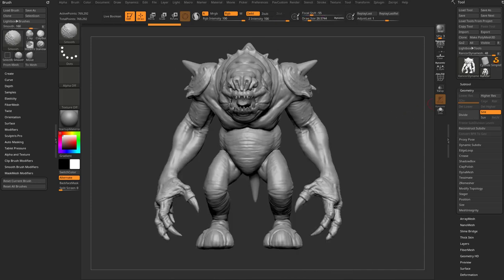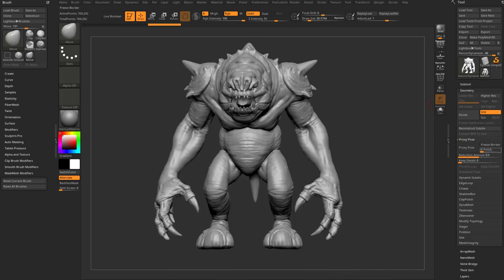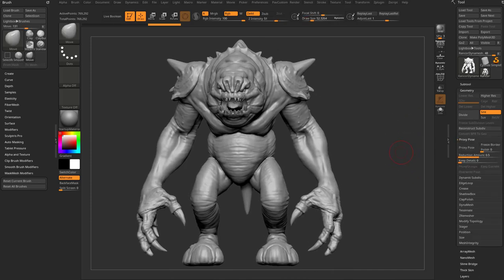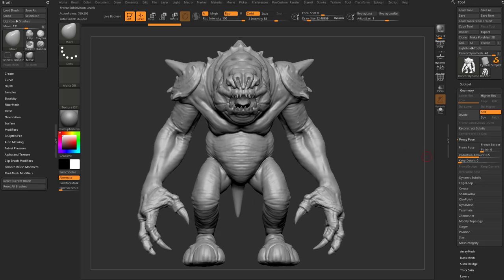However, underneath Geometry we have a new ProxyPose option. The reason why this is immediately cool — there's some other functionality in there and there's going to be stuff you'll find that is even cooler to use this on.